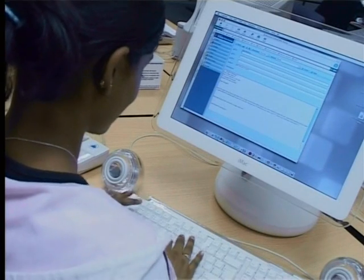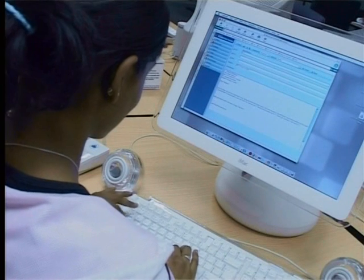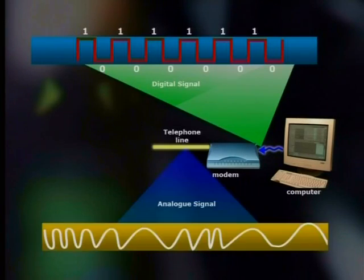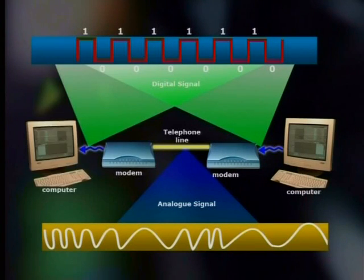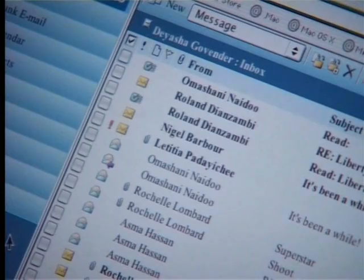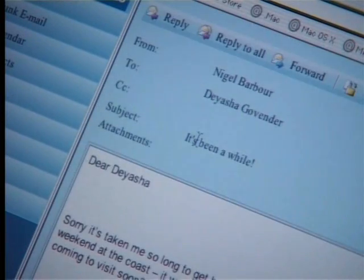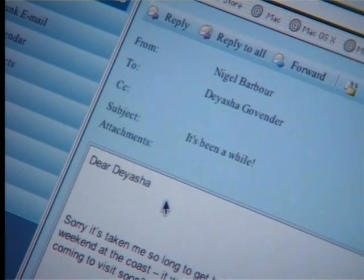When your friend replies to your email, their message goes through their modem, over the phone lines and into your modem. Your modem converts the message and inputs it into your computer for you to read. Can you see that the modem is sending and receiving data? So, it is both an input and output device.